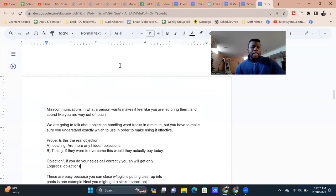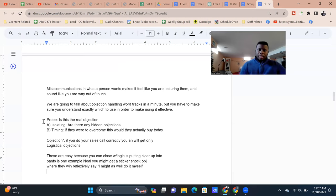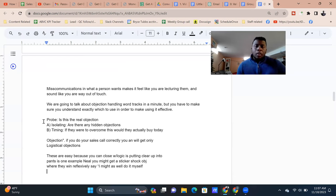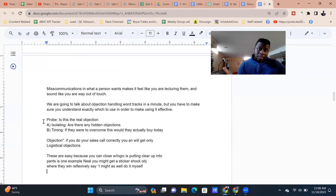So probing — is this the real objection? Number one, you're generally supposed to be probing. After that, think about isolation: are there any hidden objections? Maybe they said 'it's a lot of money.' You need to see if it's a lot of money plus they don't have the time to implement, or they don't have the cash flow, or they need to speak to their board, or is it just straight up — it's just a lot of money and that's the only thing.